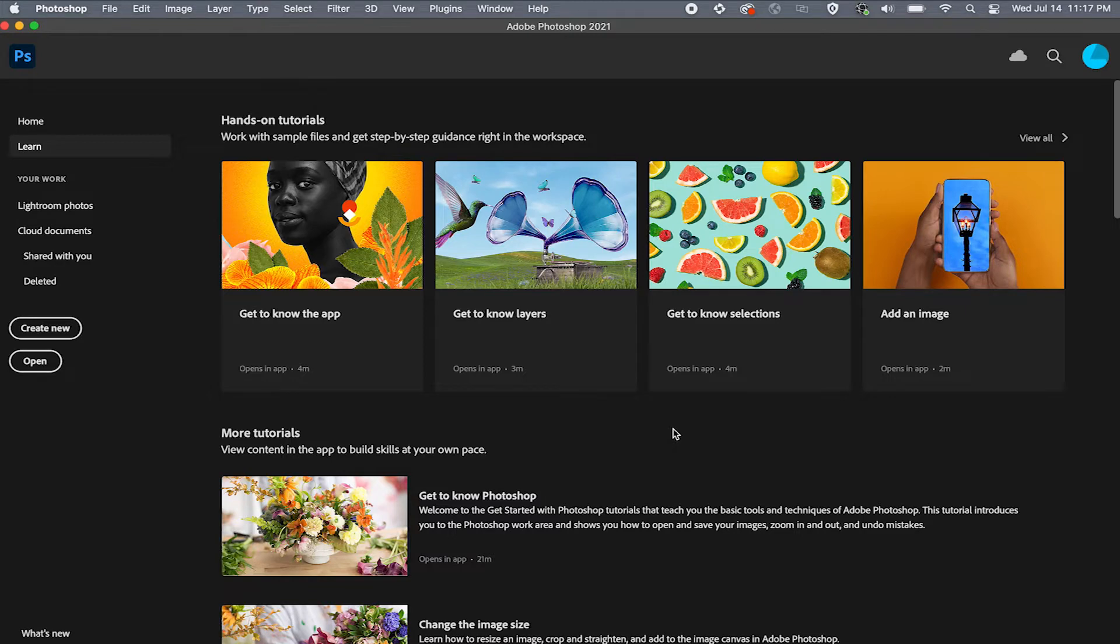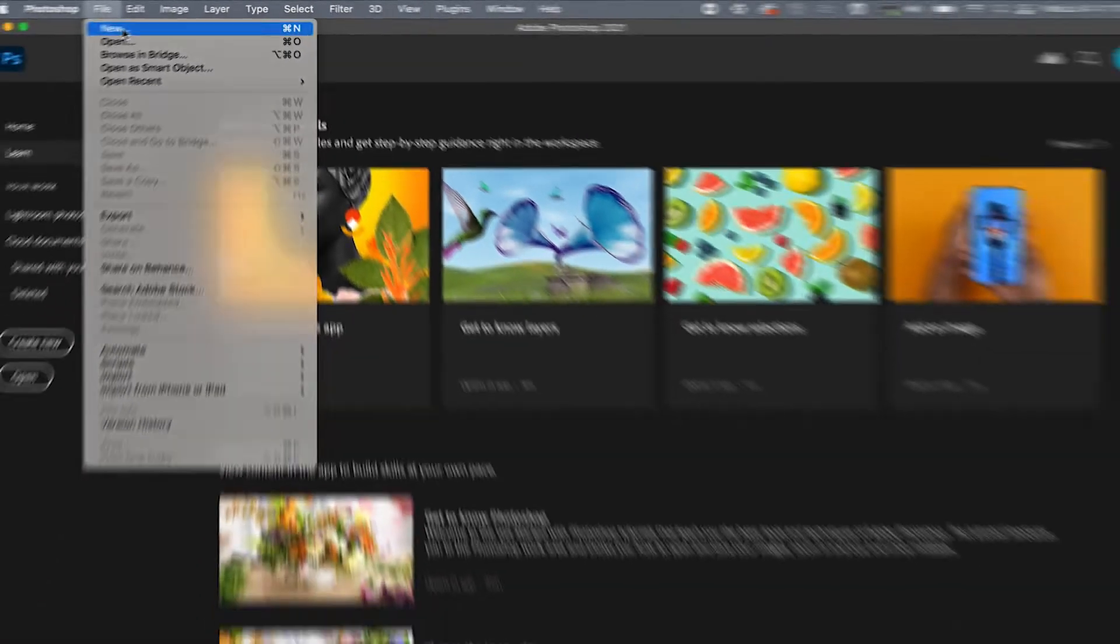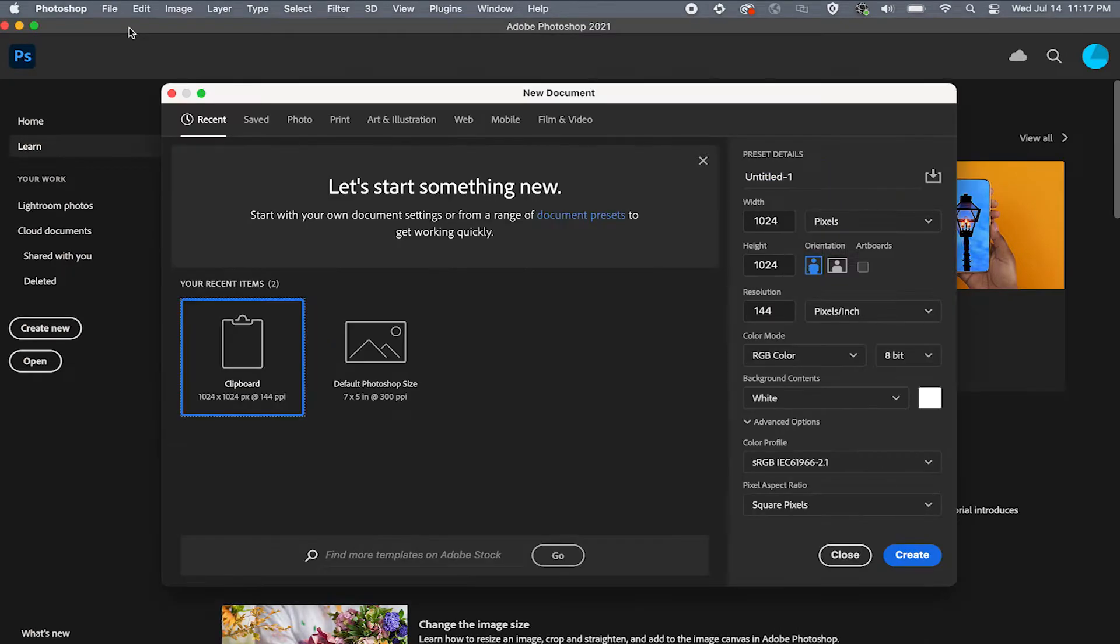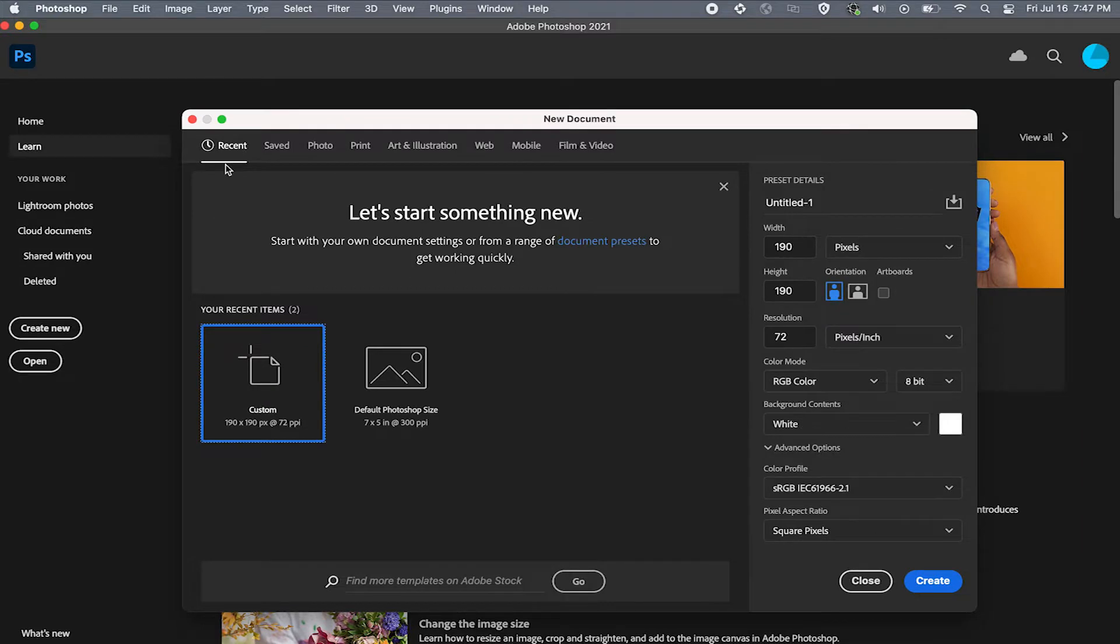First, let's start a new design project. Come over to your file and click on new. You will then be presented with a pop-up with a whole bunch of options but before you freak out let's go over the basics.